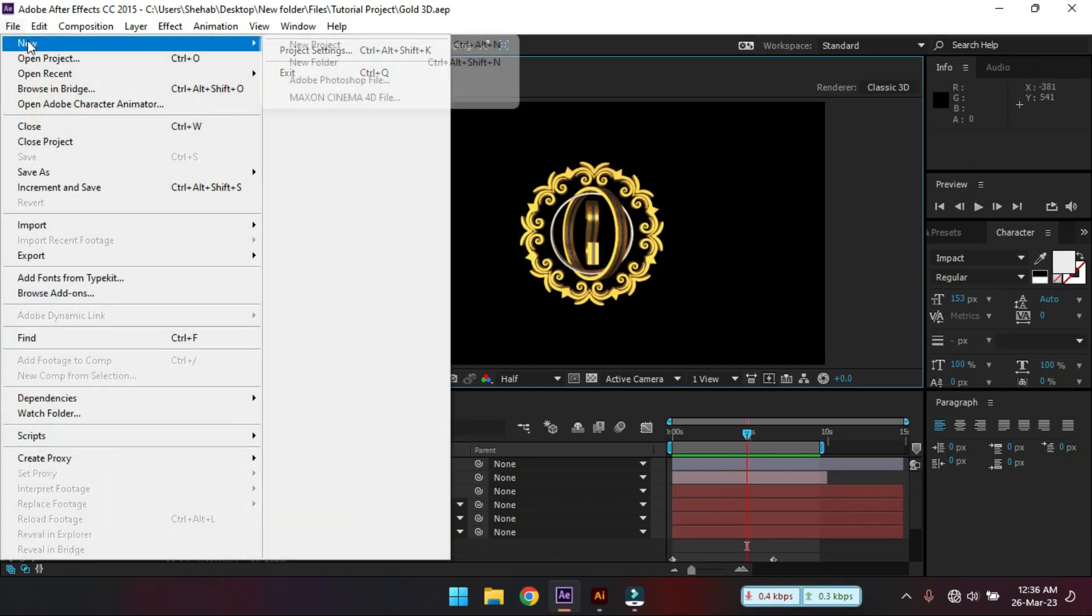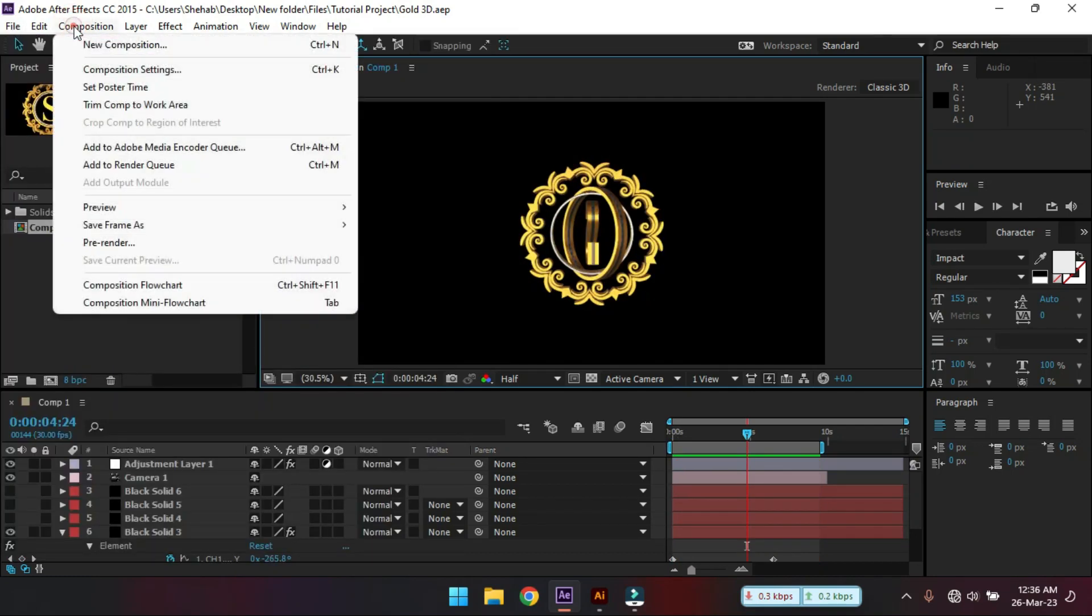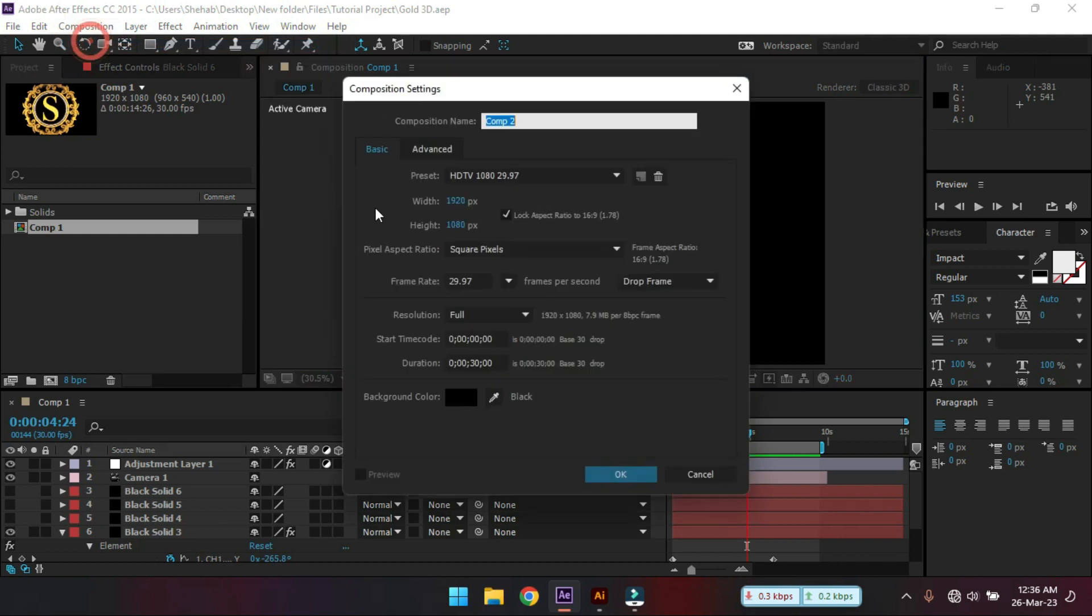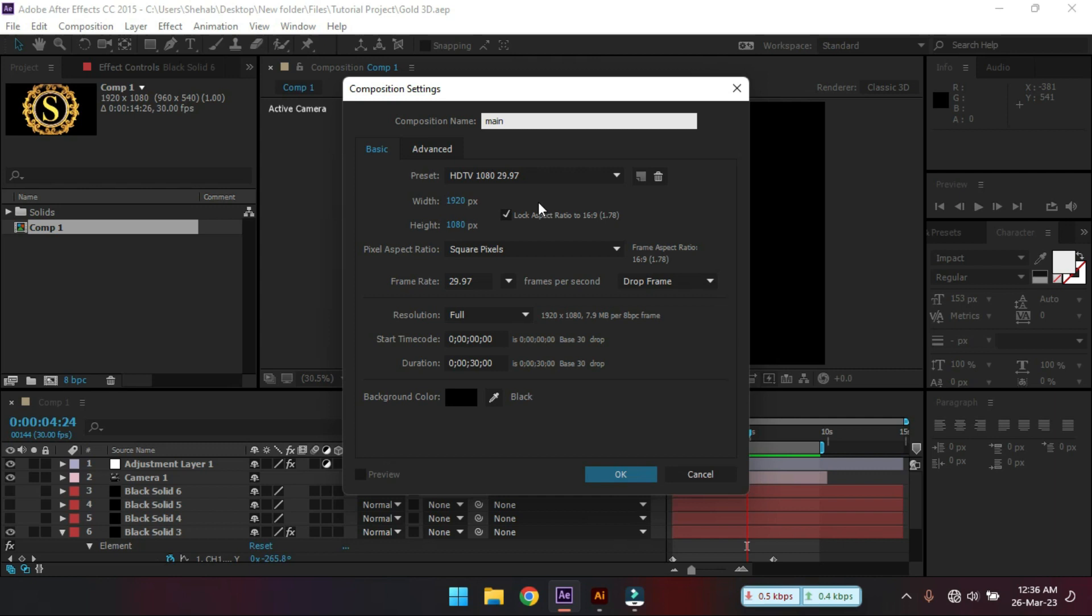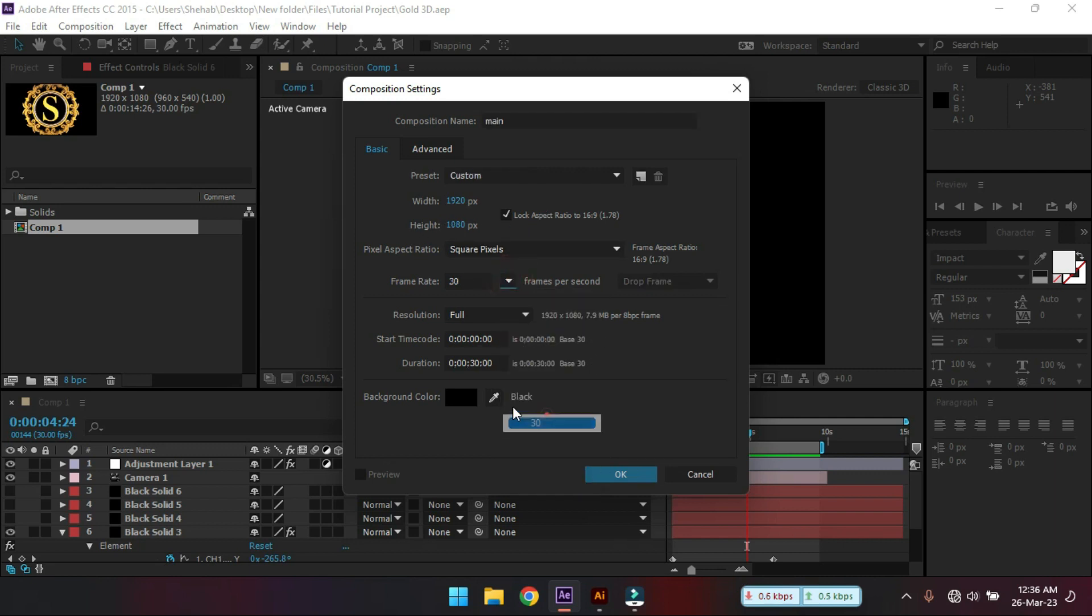First create a new composition and I'm going to rename it to main, resolution 1920x1080px and 30 frame rate per second, duration I'm using 20 then hit OK.